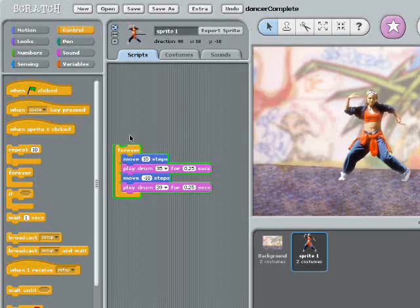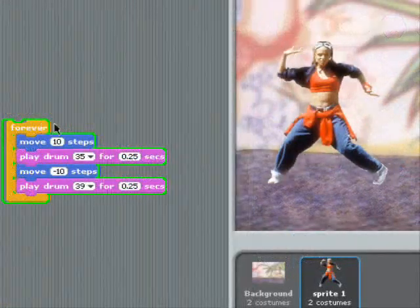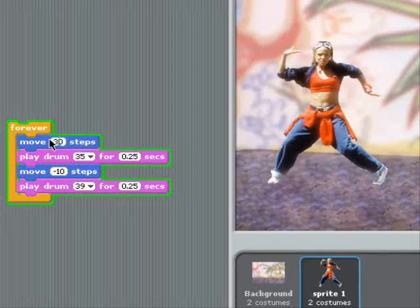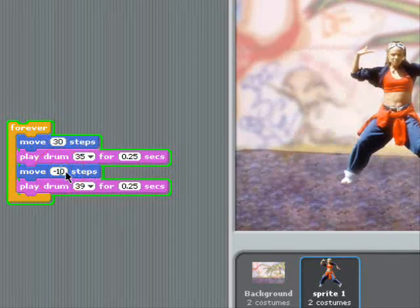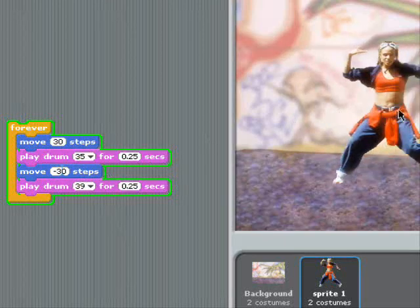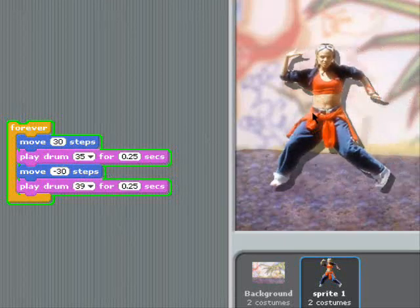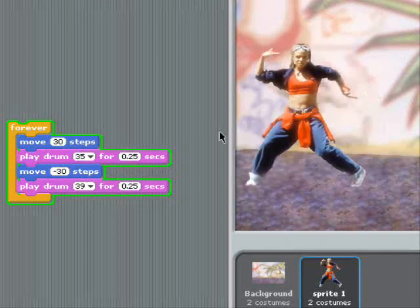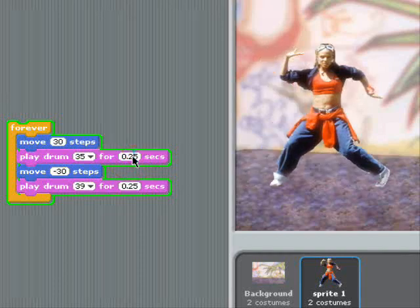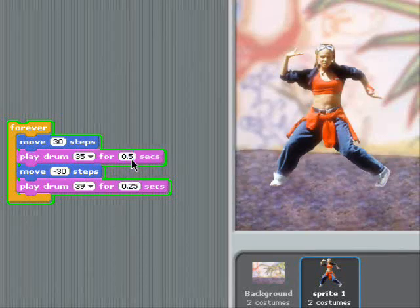I love how I can mess with the settings in my stack of code while everything's running. I can change my b-girl's step size. Now she moves 30 steps each time. I can also change her rhythm. She's kind of going crazy right now, so I'll chill her out by making each drum last longer.